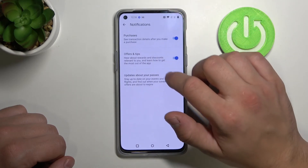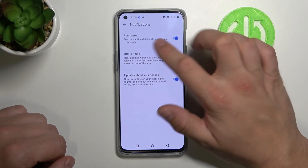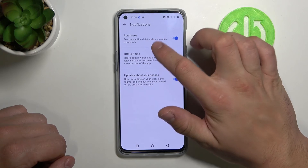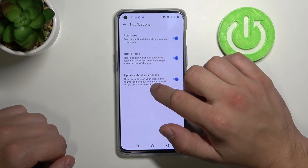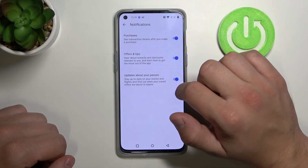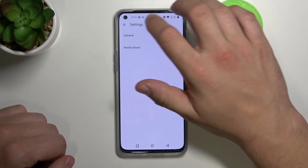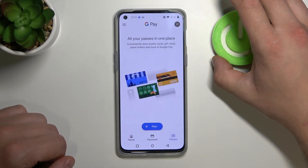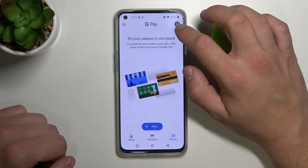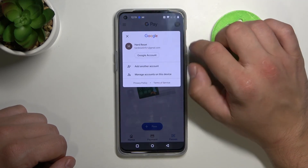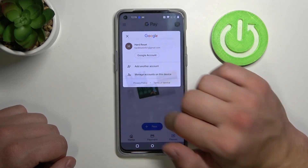In Notifications, we can turn on or off purchase notifications, offers and tips, and updates about all passes. The last thing — if we tap the button in the right corner, we've got access to our Google account.